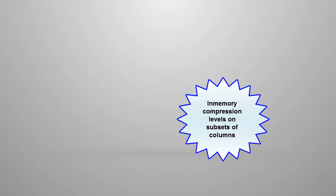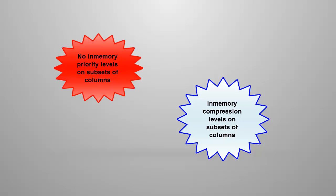Whereas you can specify different in-memory compression levels for different subsets of columns in a table, it is not possible to set different in-memory priority levels for different subsets of columns in a table.